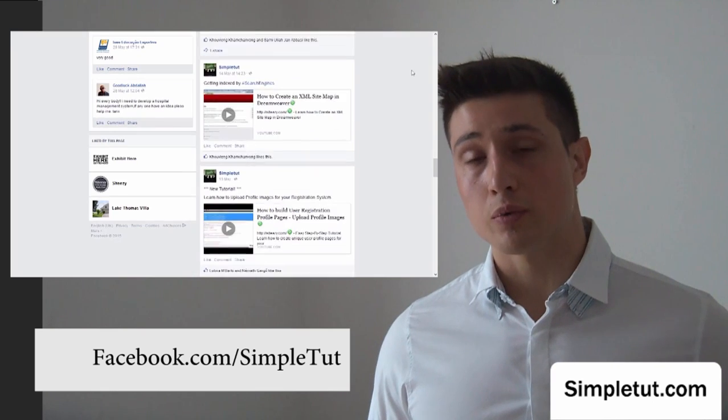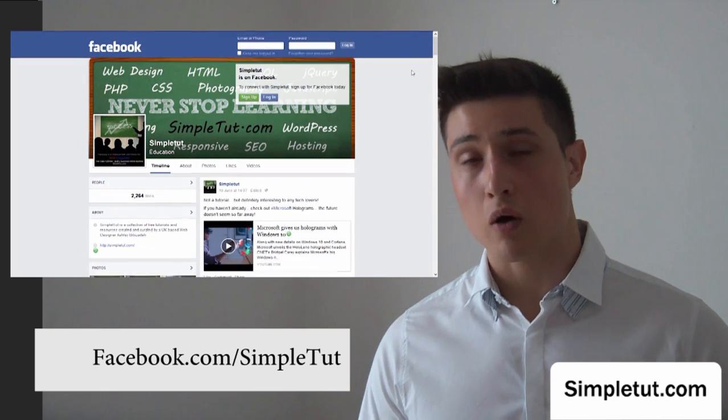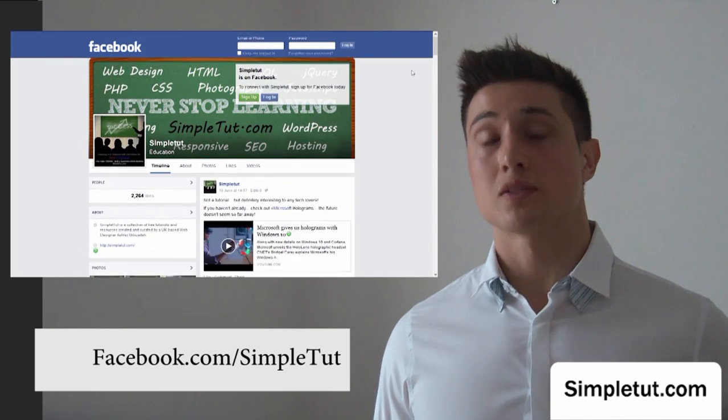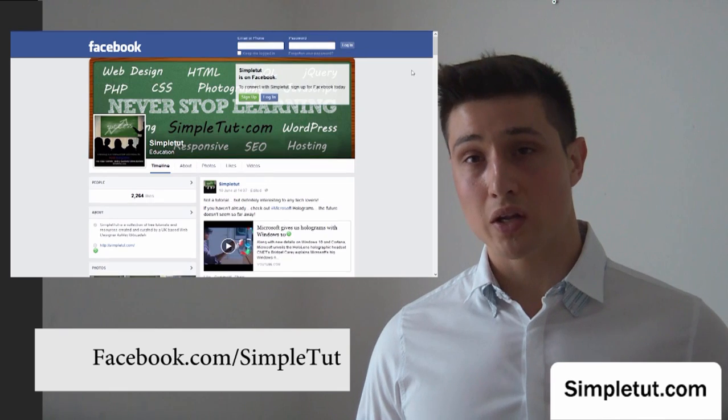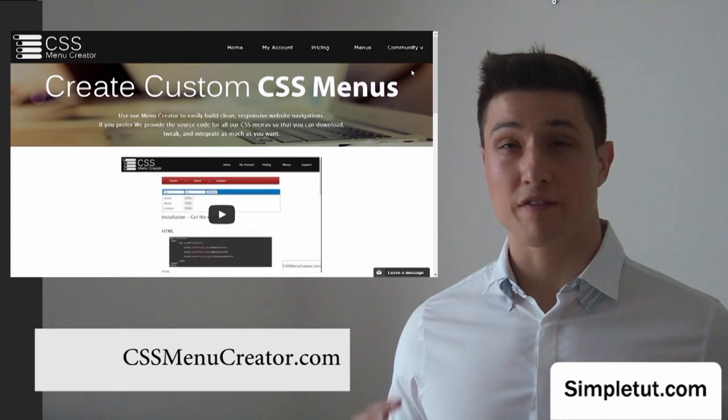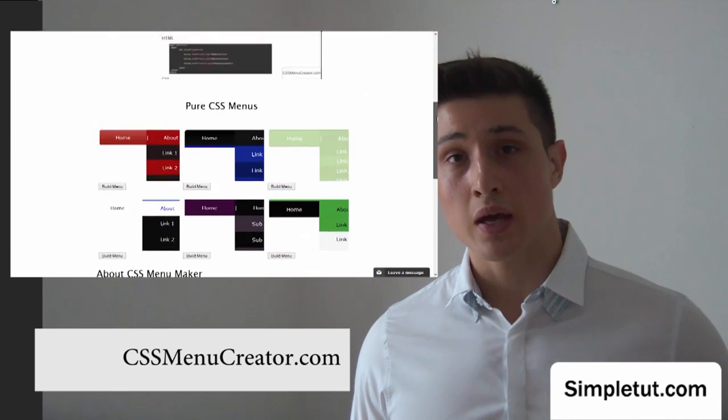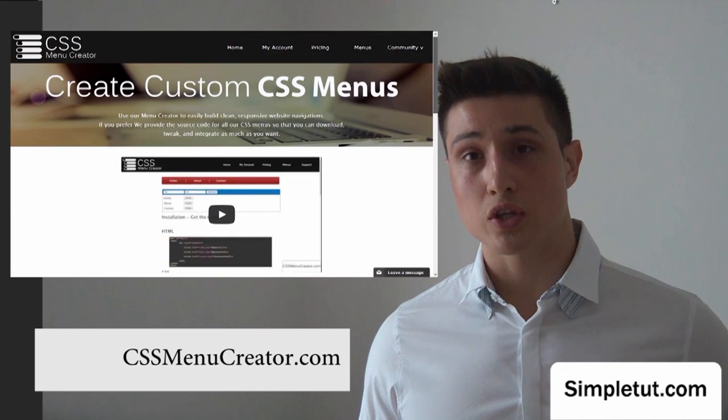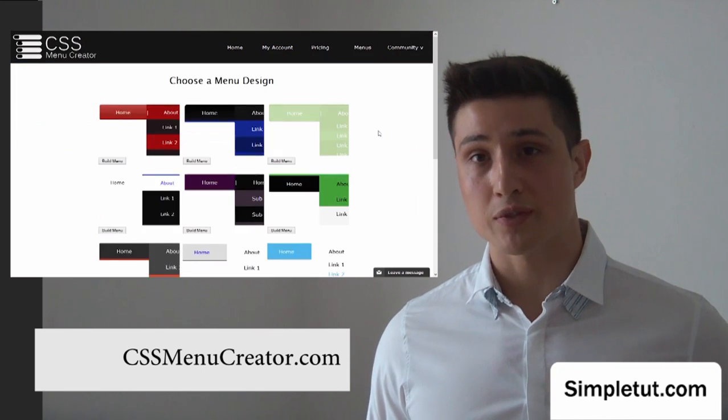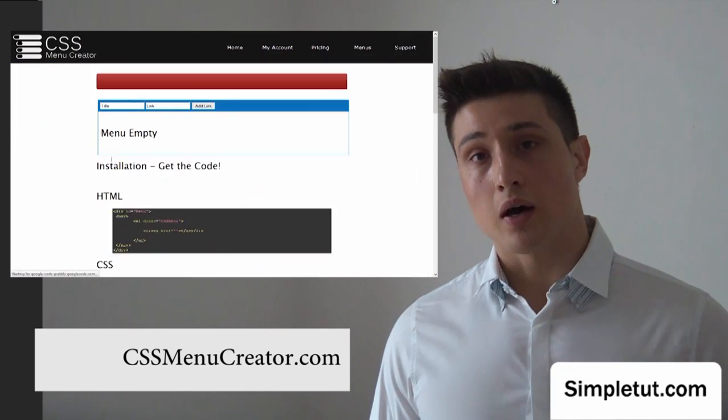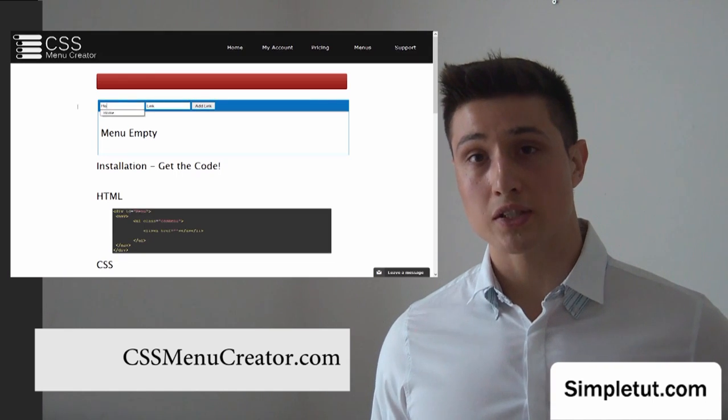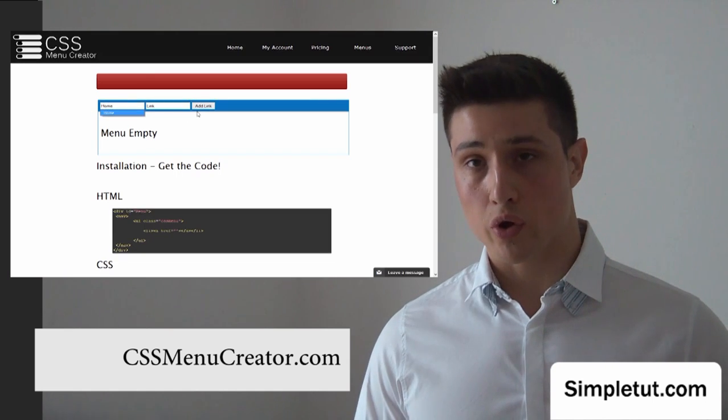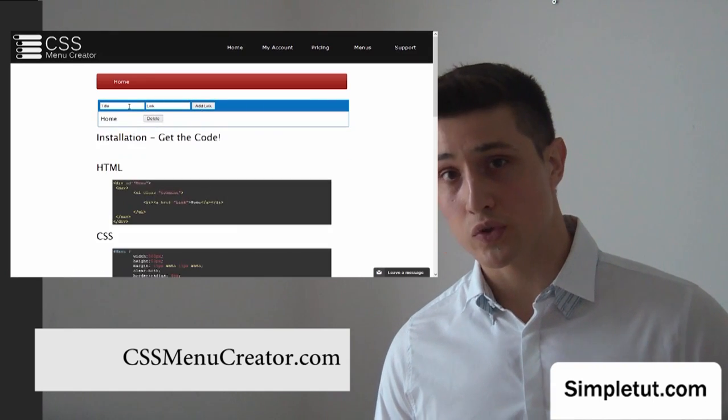But before you go, I would just like to encourage you to check out one of our latest projects, CSSMenuCreator.com. Now this is a fantastic resource for you. It cuts your development time and makes building websites even easier, because what it does is it writes the code for you when it comes to CSS menus.